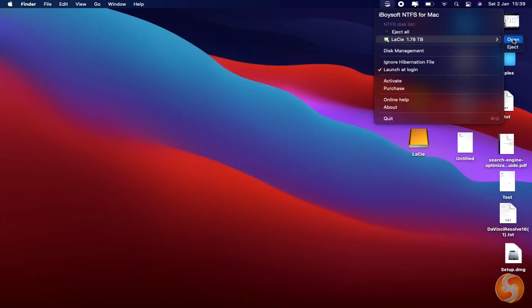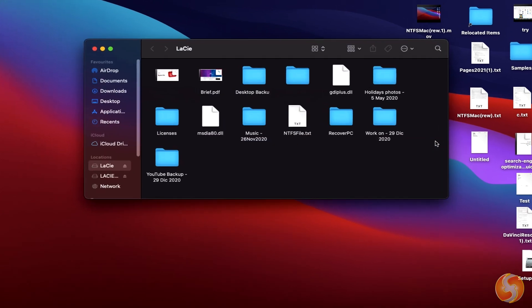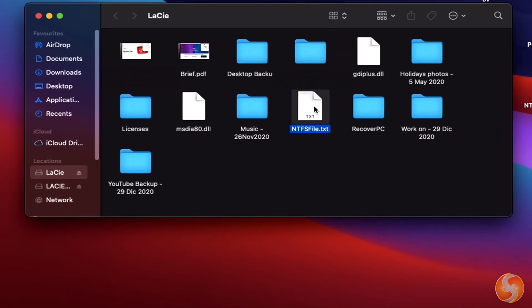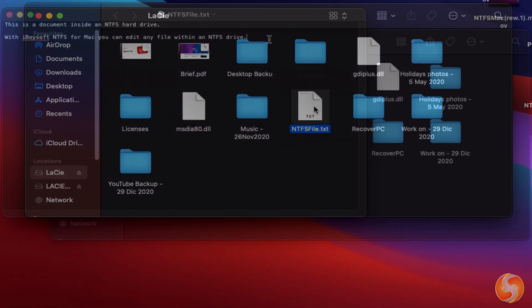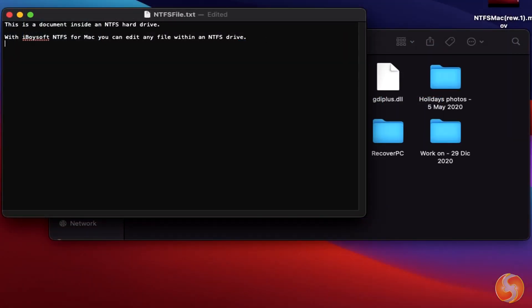As soon as you connect any NTFS drive, all its files are no more locked, giving you the possibility to read and write these as you like.